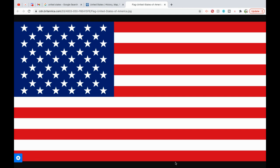The ranking varies depending on how two territories disputed by China and India are counted and how the total size of the United States is measured. The coastal plain of the Atlantic seaboard gives way further inland to deciduous forests and the rolling hills of the Piedmont. The Appalachian Mountains divide the eastern seaboard from the Great Lakes and the grasslands of the Midwest. The Mississippi-Missouri River, the world's fourth longest river system, runs mainly north-south through the heart of the country. The flat, fertile prairie of the Great Plains stretches to the west, interrupted by a highland region in the southeast. The Rocky Mountains west of the Great Plains extend north to south across the country, peaking around 14,000 feet in Colorado. Further west are the Great Basin and deserts such as the Chihuahua and Mojave. The Sierra Nevada and Cascade mountain ranges run close to the Pacific coast, both reaching altitudes higher than 14,000 feet.